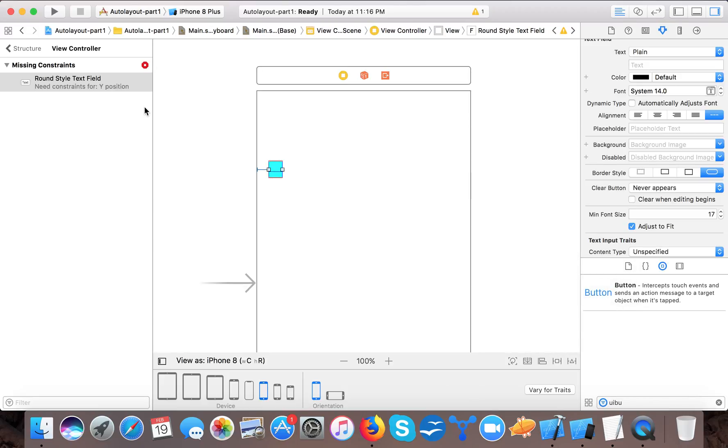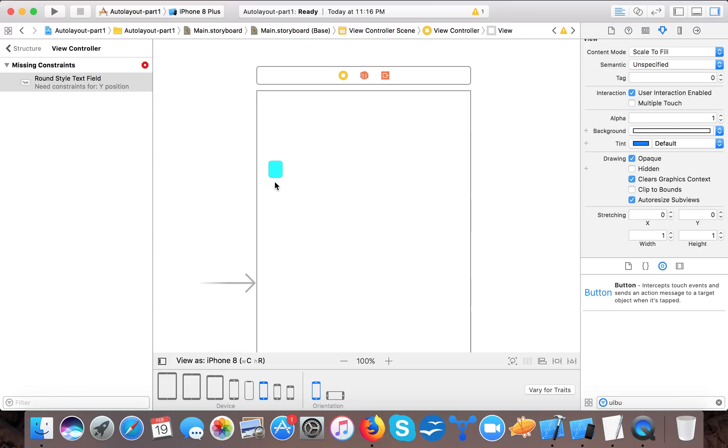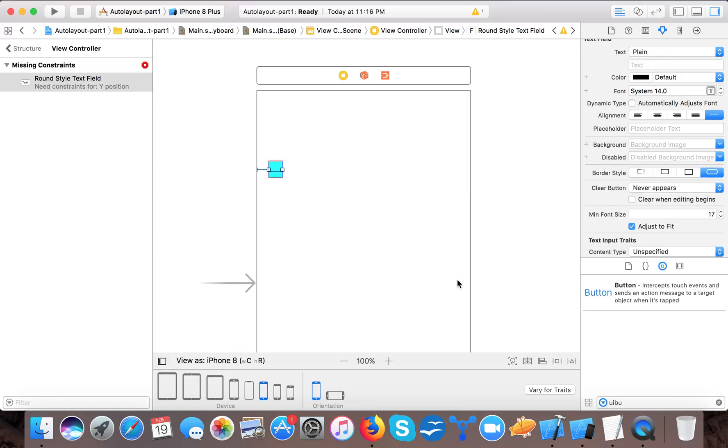Now when I apply this constraint, here you can see the error says that the y position is missing. How can I calculate the y position? Because I gave it the x - that this should start from 20 pixels from the left.